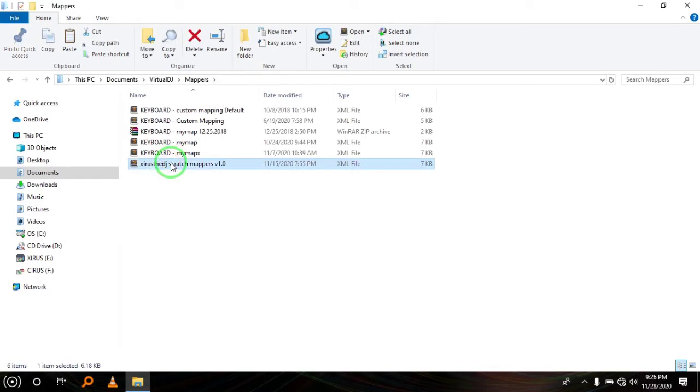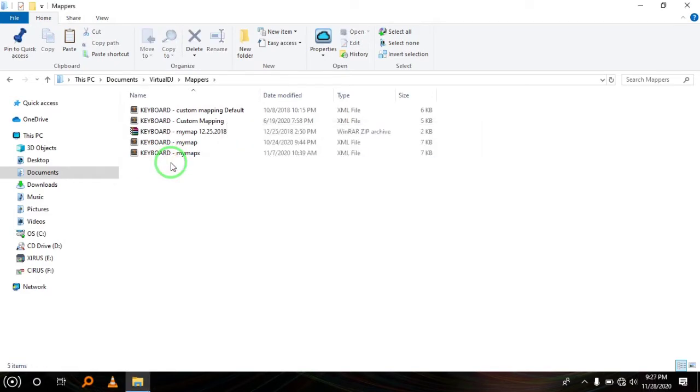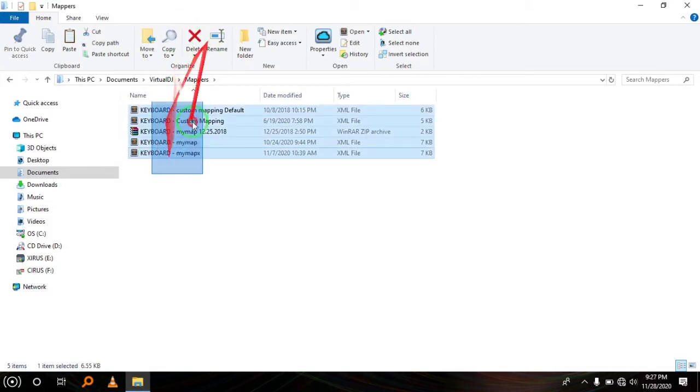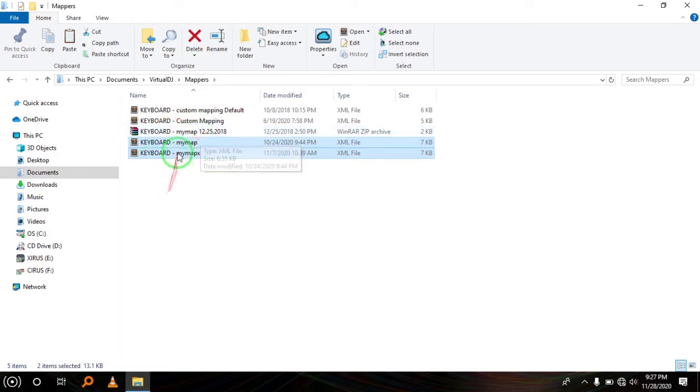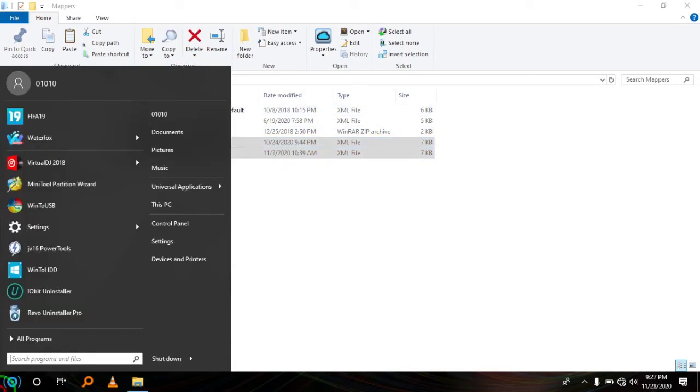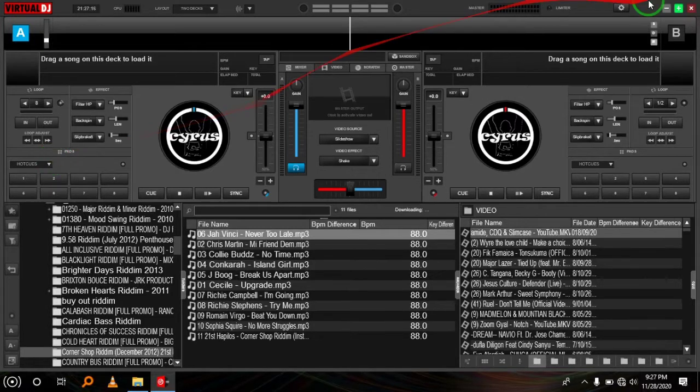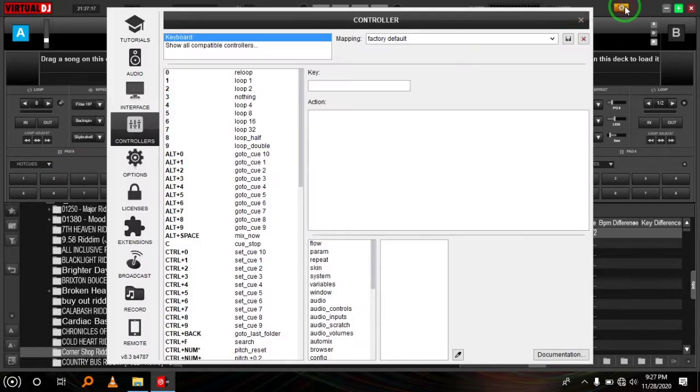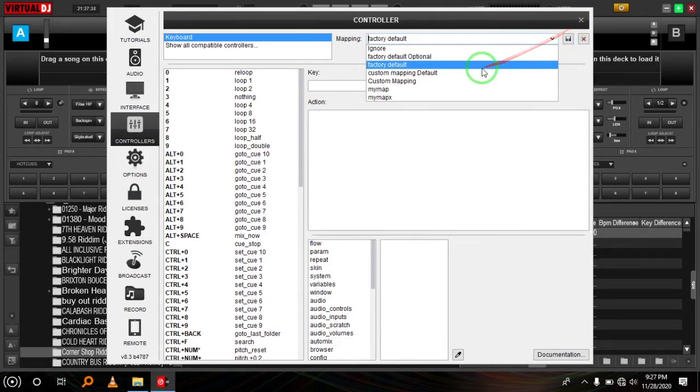As you can see, I already added this. Let me first delete that for learning purposes. These are some of the other keyboard mappers I was using. When you go to Virtual DJ, these are the few that you'll find. For your case, you'll have Factory Default and maybe Custom Mapping.